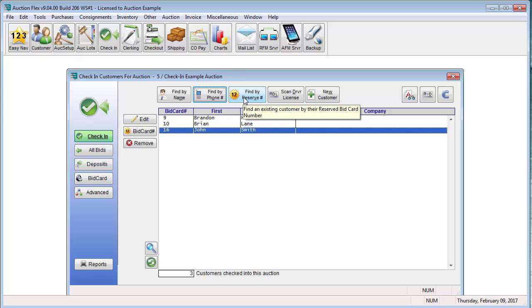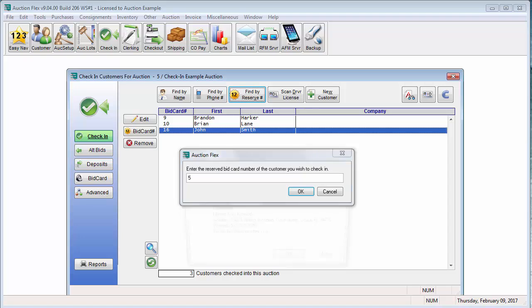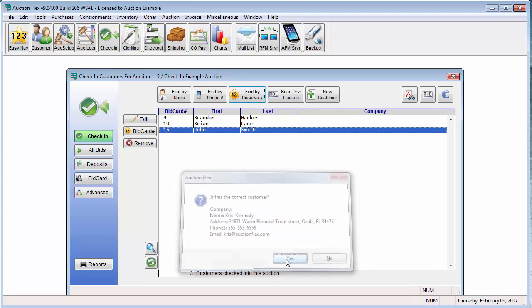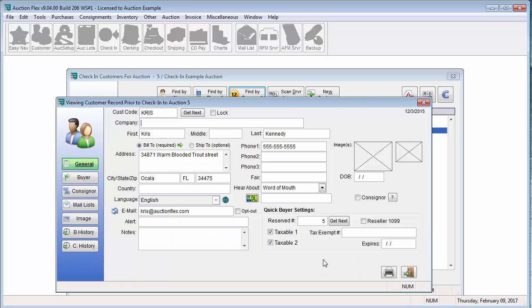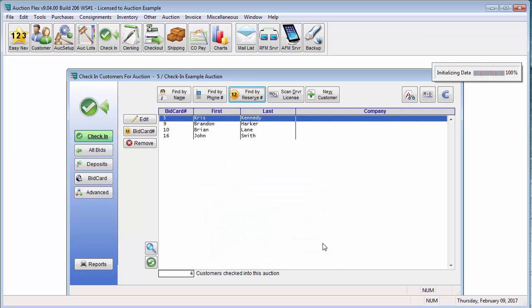Or find by reserve bid card number. If you have a reserve bid card number, you can come in here and enter in the bid card number that you assigned that bidder. It will give a brief synopsis of the bidder's information. If that's the correct customer, you're just going to click yes. And the system will bring up that information. Again, close the door and it will check in that customer for you.